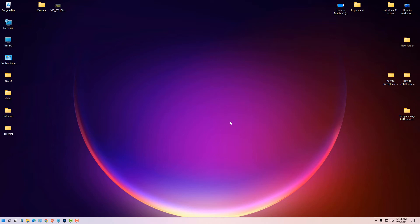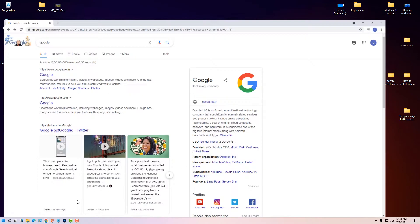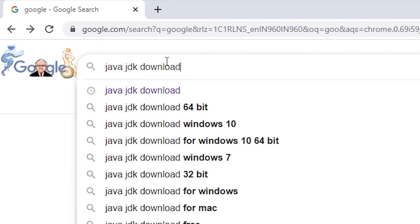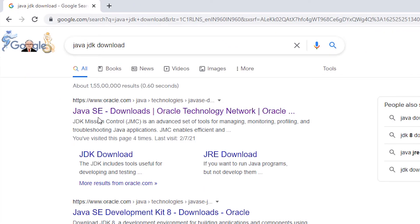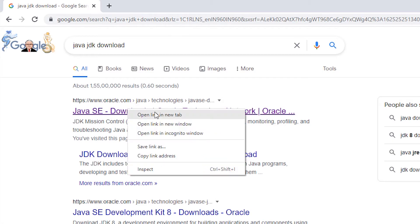Hello friends, welcome. In this video we are going to see how to install Java JDK on Windows 11 with Java Home. First of all, go to any browser and type 'Java JDK download' and hit Enter. The first link is from Oracle.com — just click on the Oracle.com link and open it.